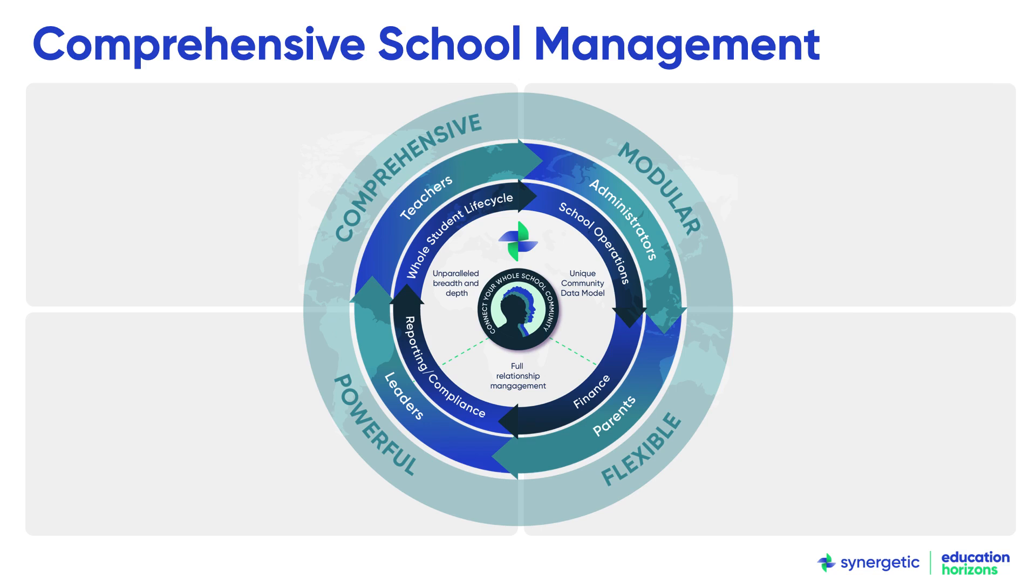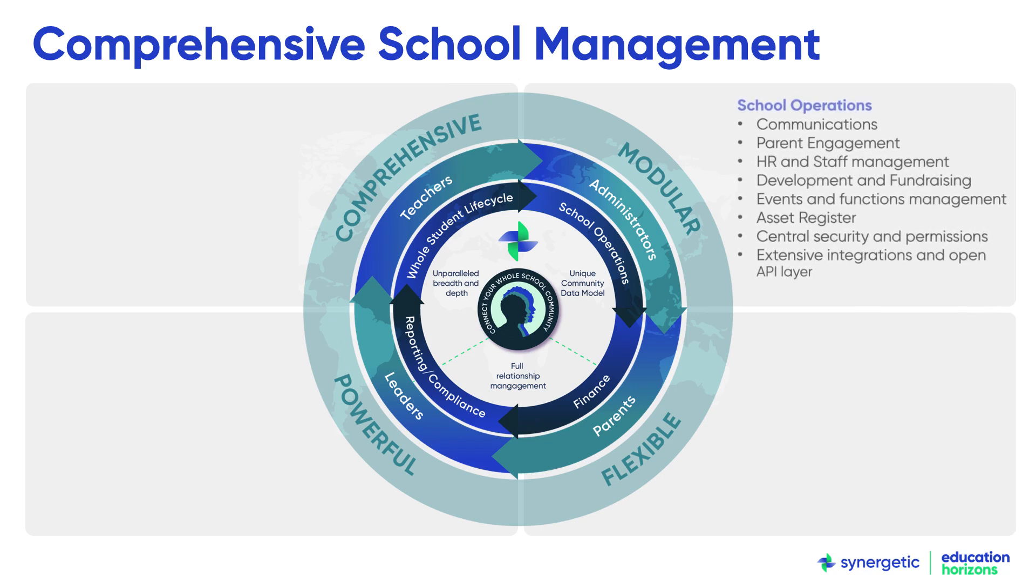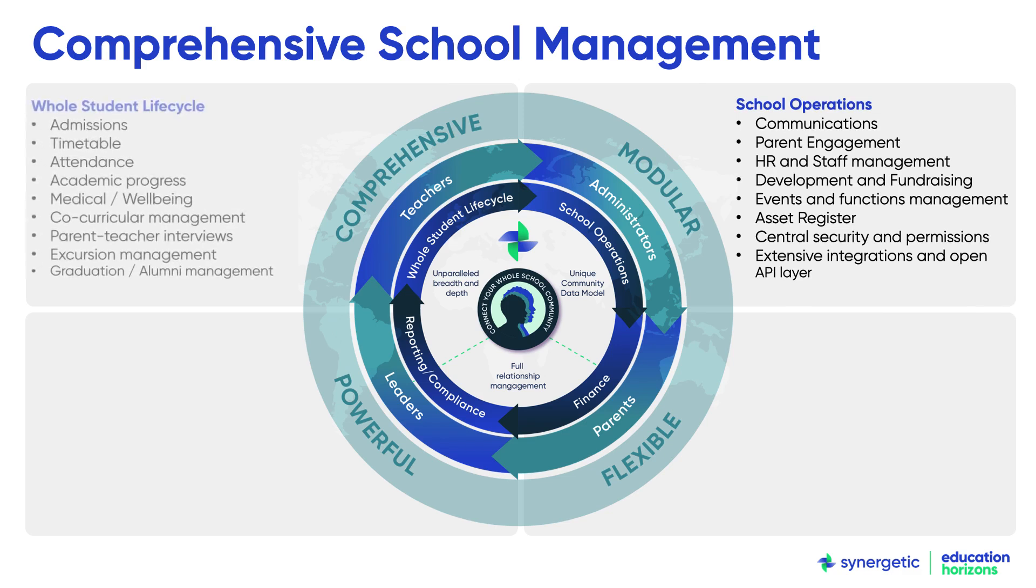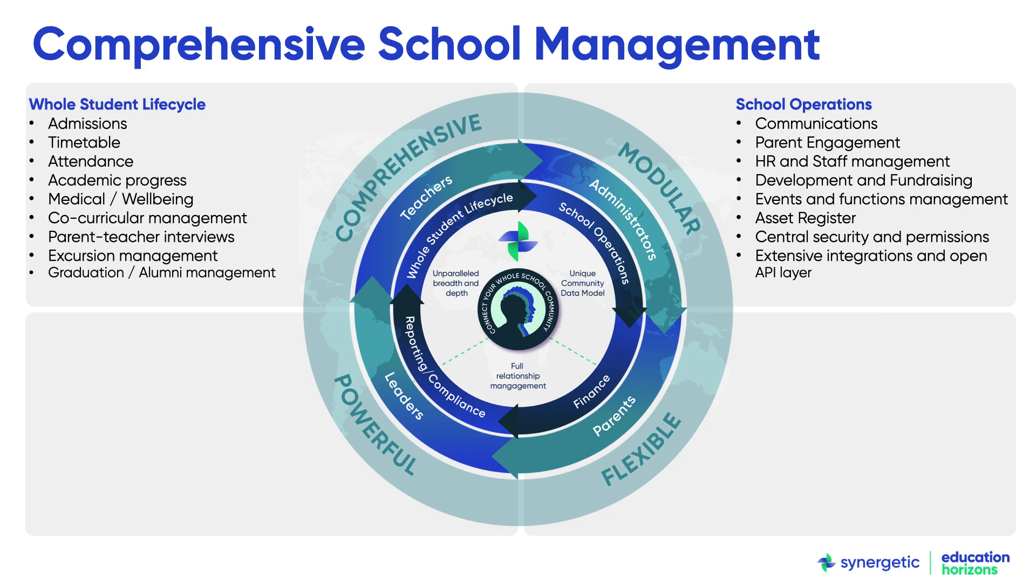At the heart of Synergetic is its unique community data model that connects and empowers the most comprehensive set of school operations available on the market today. With Synergetic, schools can manage the whole student life cycle, from future students to alumni.